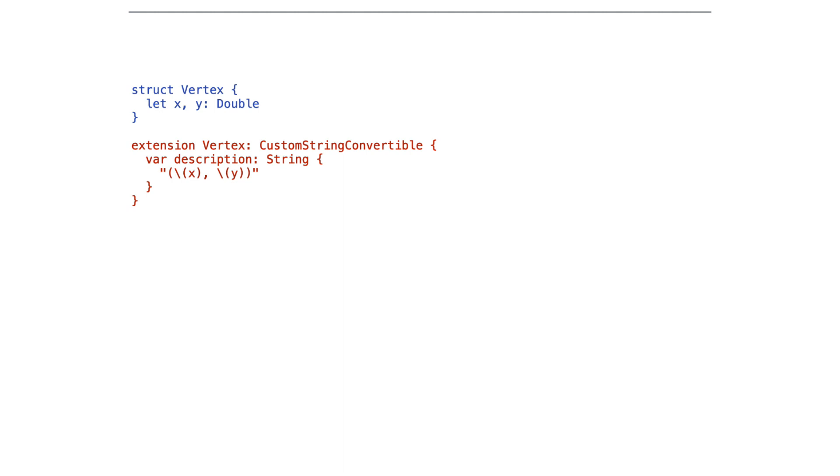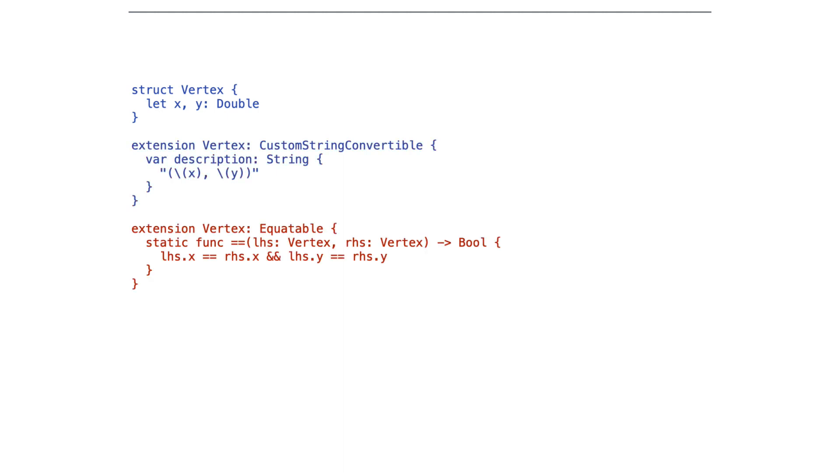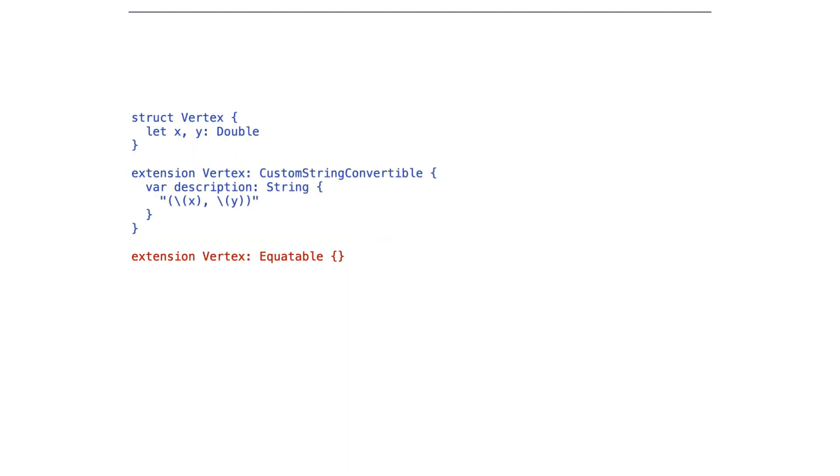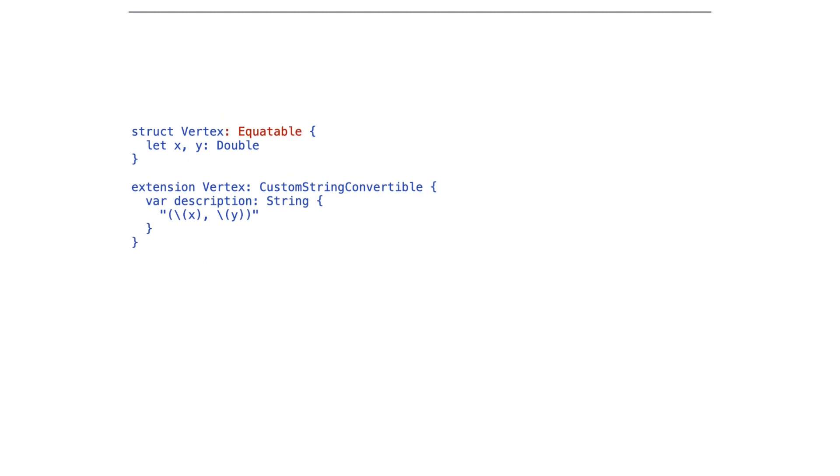We might also, in the old days, have added an extension for Equatable and implement an Equatable like this. Now we don't have to implement Equatable anymore. We can just declare that Vertex conforms to it. In this case, I would move it back up to be part of Vertex because then someone looking at our code can tell right away that it's Equatable, and there's no implementation that we have to move elsewhere.